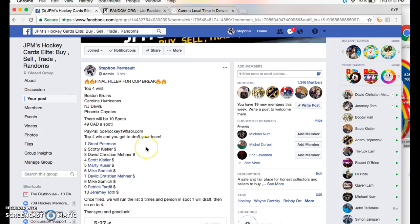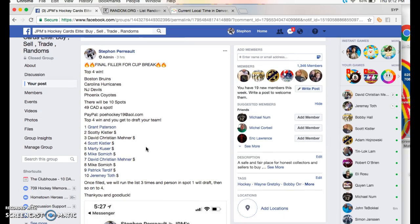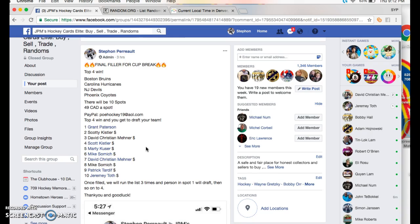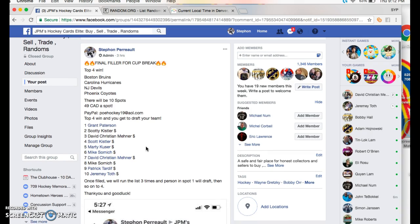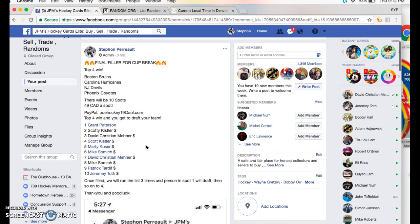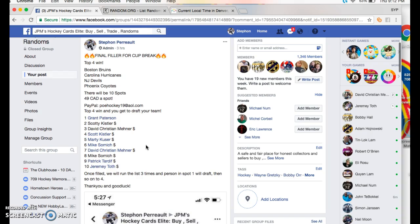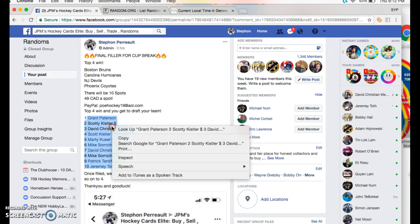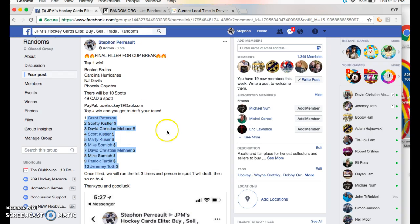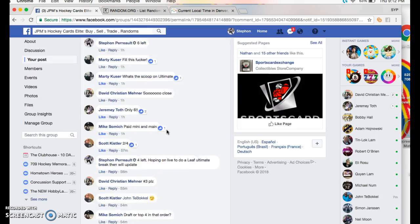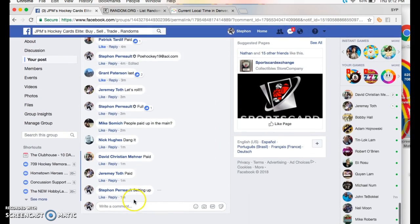What's up guys, we're here in JPM, we're doing the final filler, I guess mini number one, in the last mini for the cup break. We're going three times, top four win, and then we're gonna just draft so people can pick what team they want if they have a preference. First, I haven't done a video in a while.